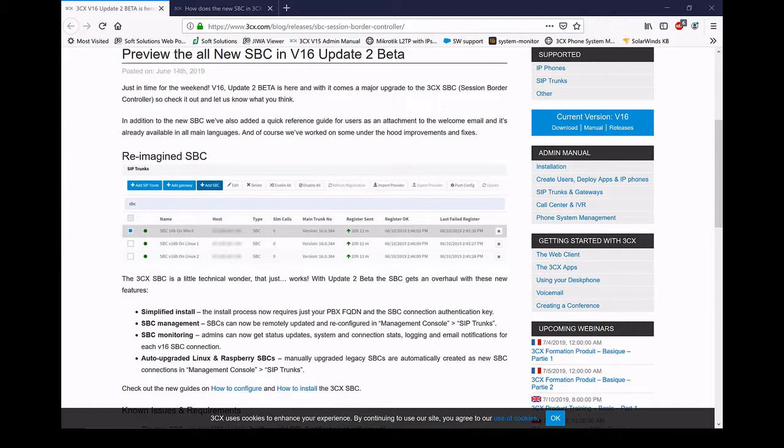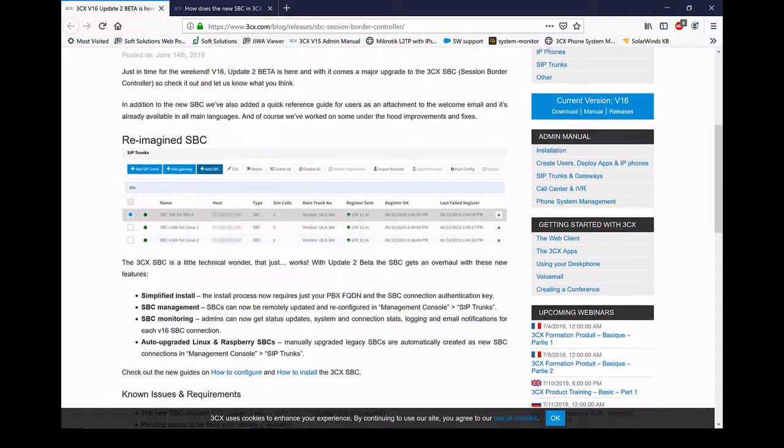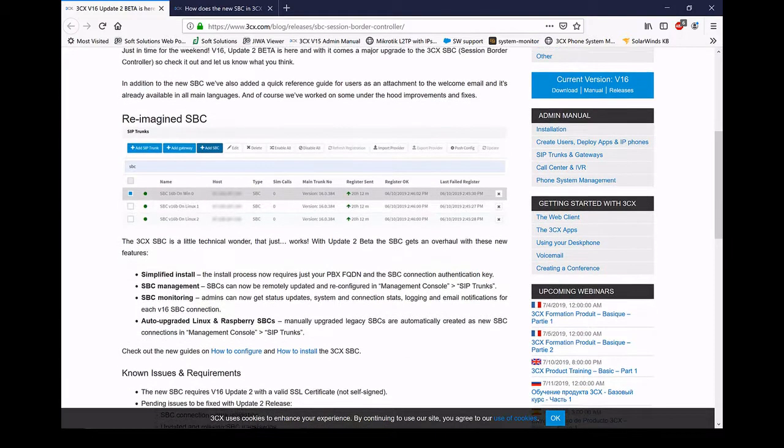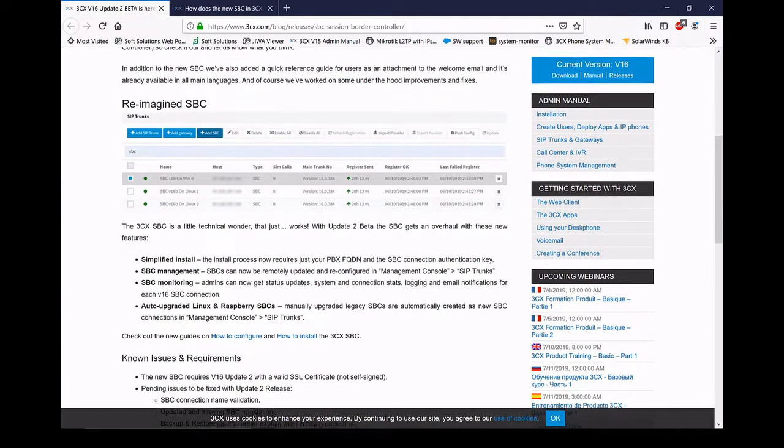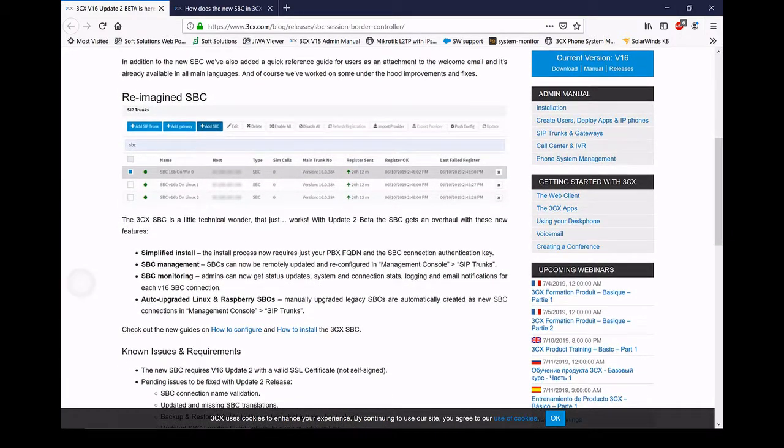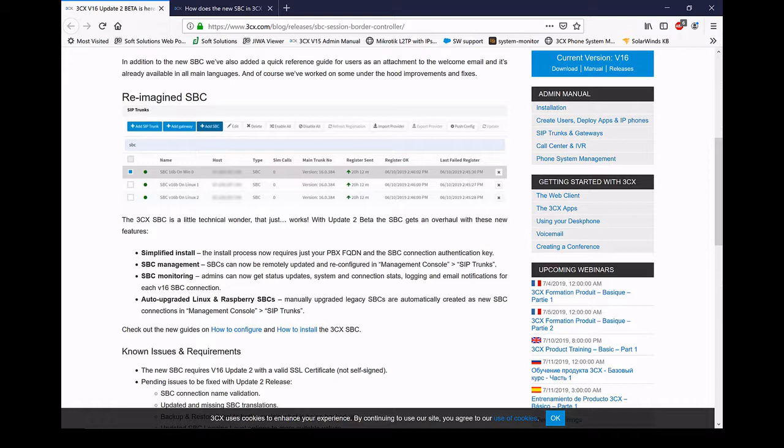So with the new SBC, 3CX is introducing some pretty exciting new features. One of them is it's simpler to install, it just needs the PBX FQDN and the password now. It has remote management now as well. So we've got the ability to remotely access them, do things like email reporting, remote updates, etc.